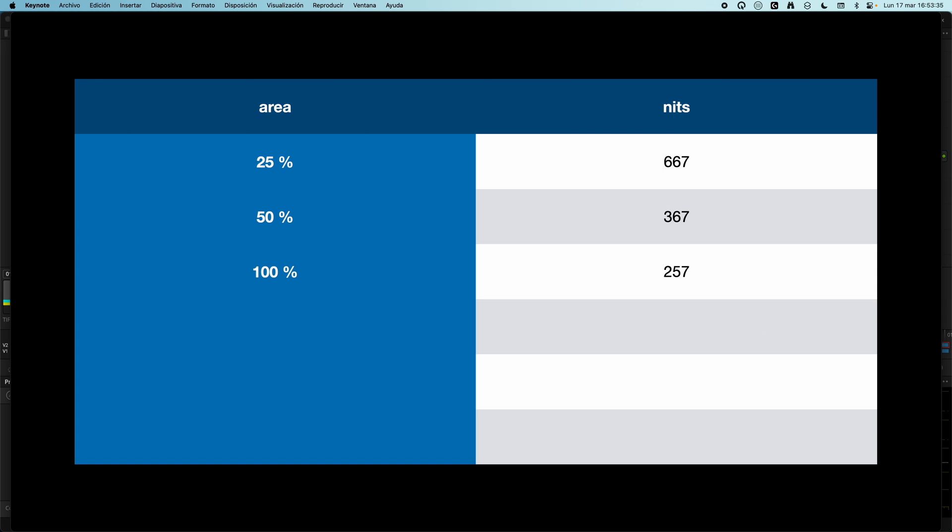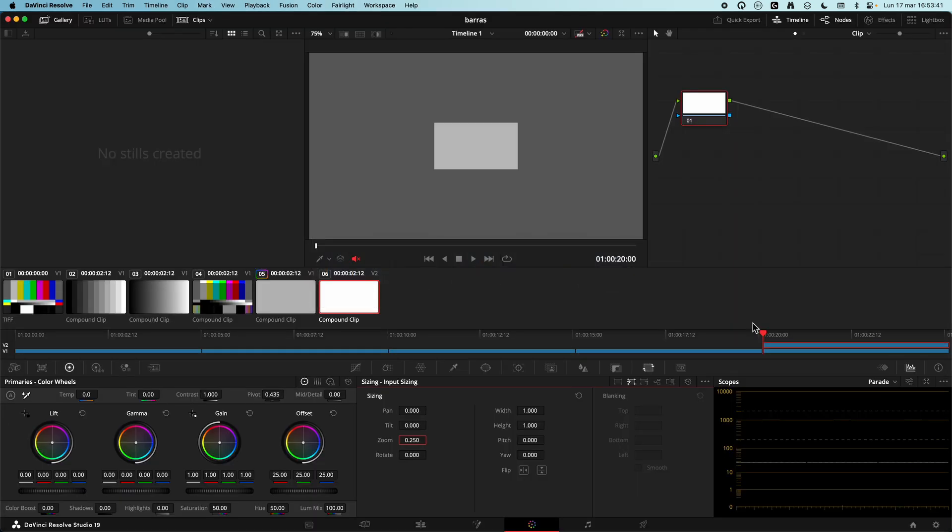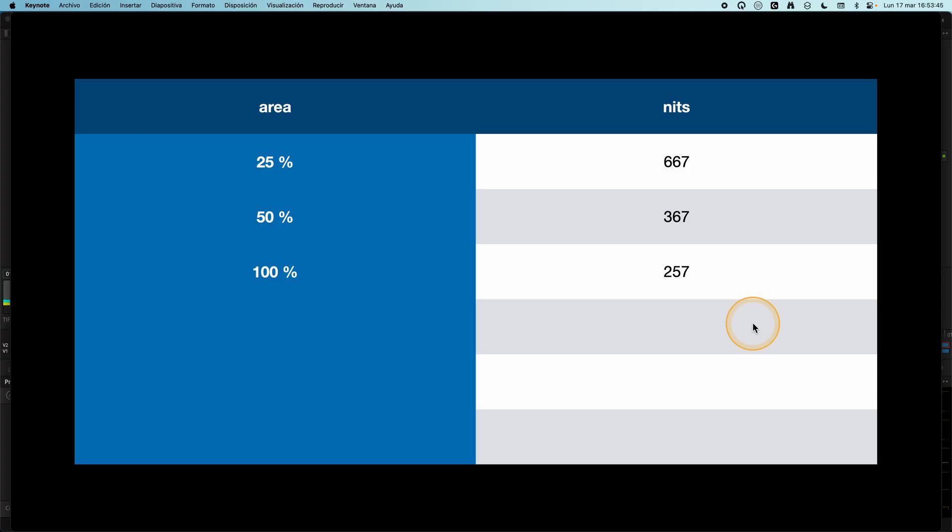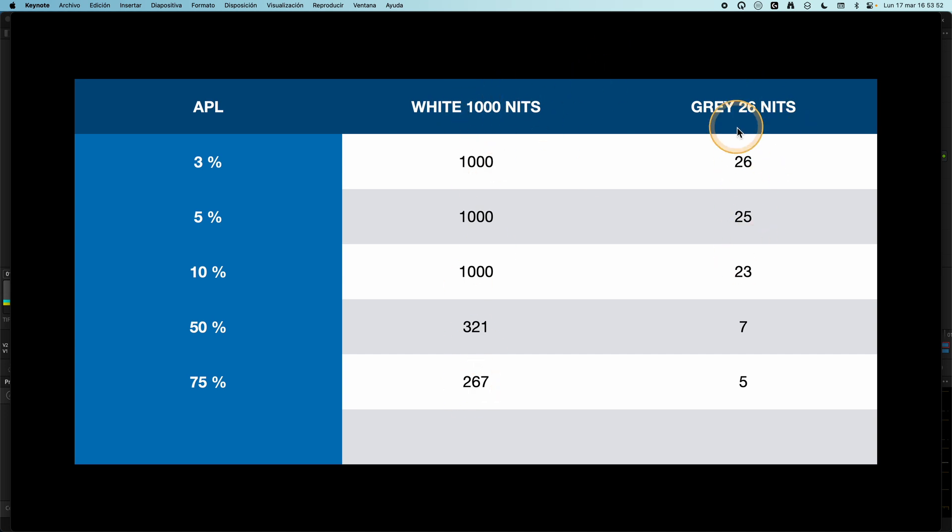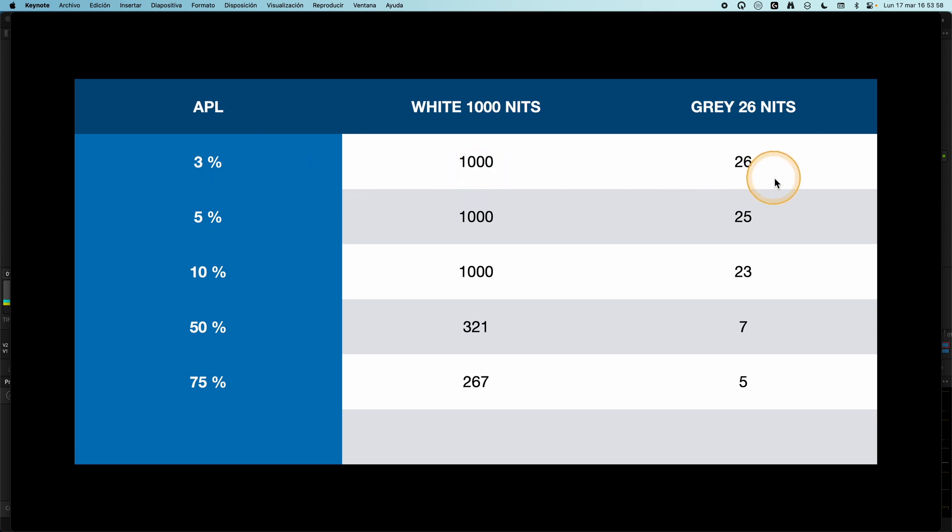Now, this is when you have a white area with a black background. But what happens when you have something different from pure black? For example, a middle gray. Now the story is different. Look, this new chart. This column is the white. This column is our gray. With 3% of white, we have the right values, 1026.